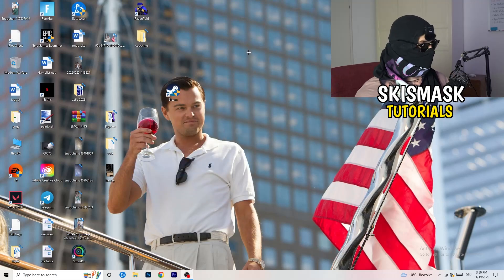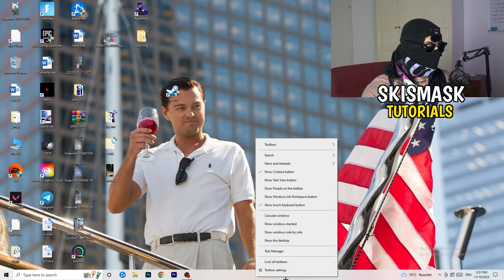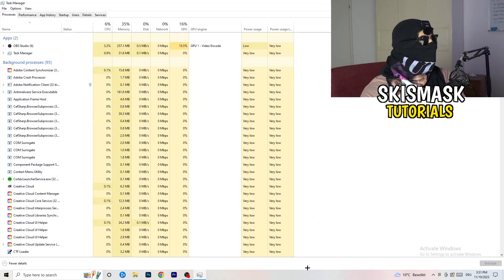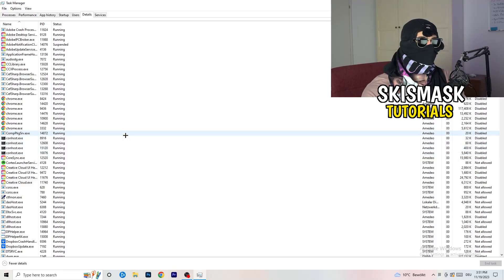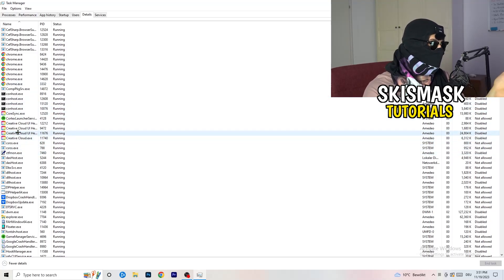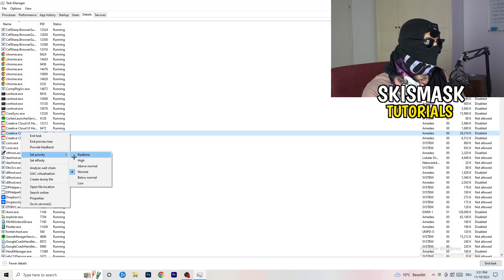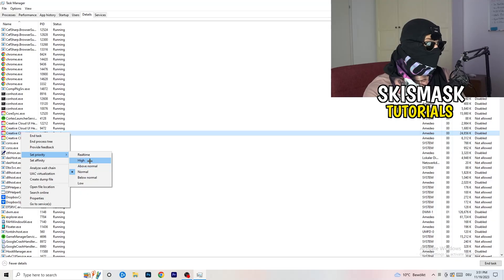The next thing is to navigate to your taskbar at the bottom of your screen, right-click it, and open Task Manager. Go to the Details tab in the top-left corner and search for your game or launcher. Right-click it, go to 'Set priority', and choose either 'Above normal' or 'High' — check which one works better for your PC, then try launching your game afterwards.